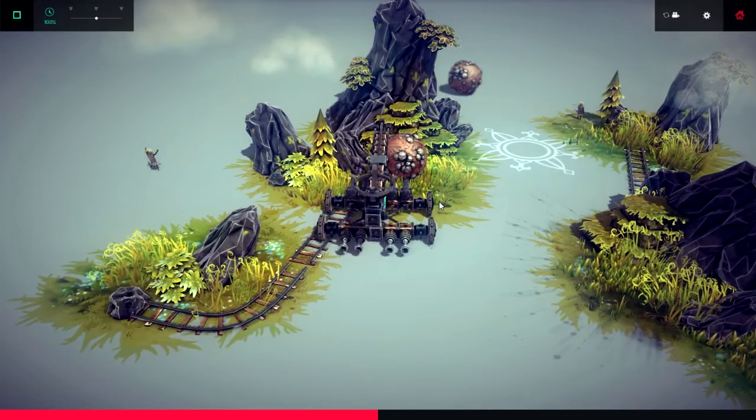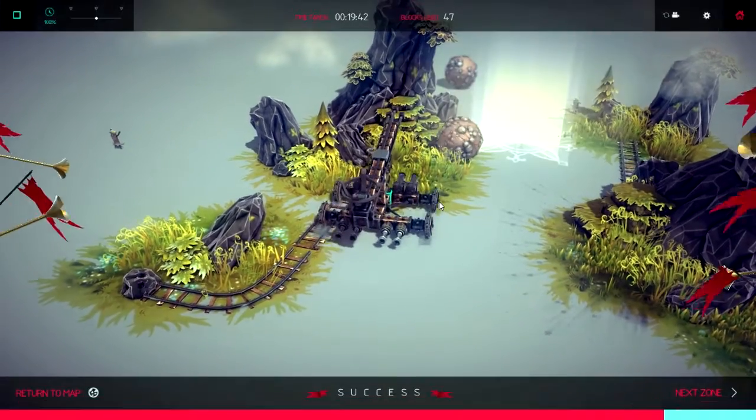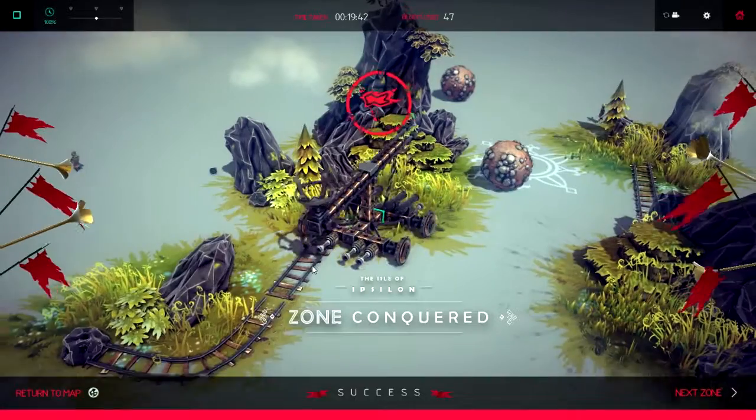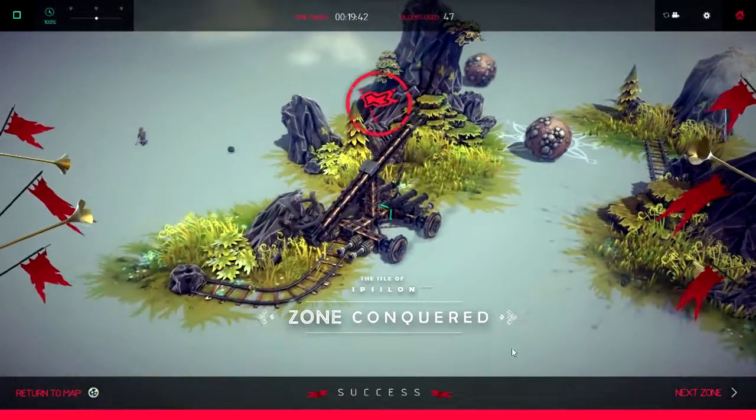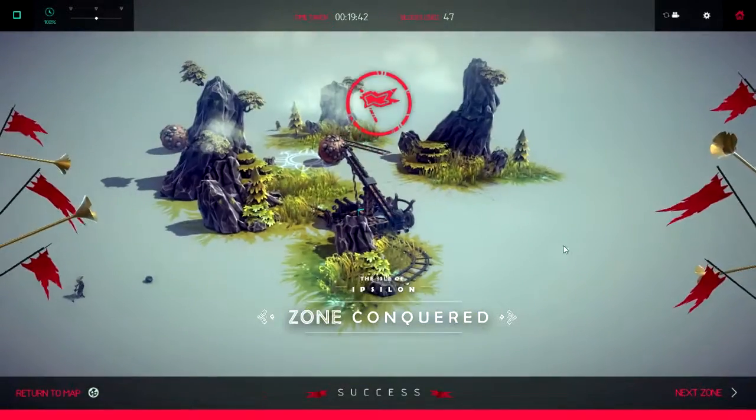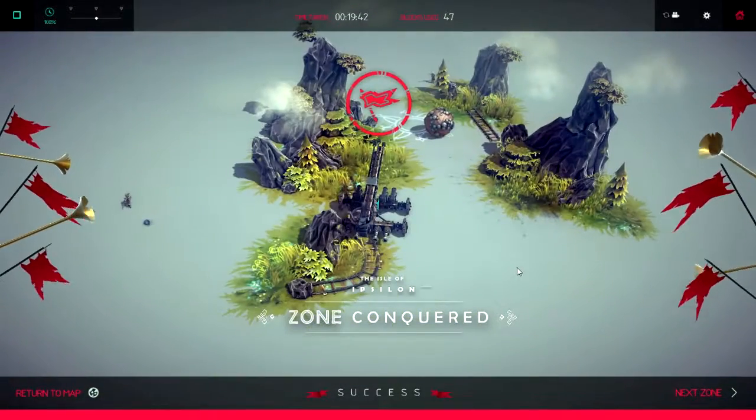So, see if cannons fired it. Is it going to go into it? There we go. That was quite easy. Zone complete. On to the next.